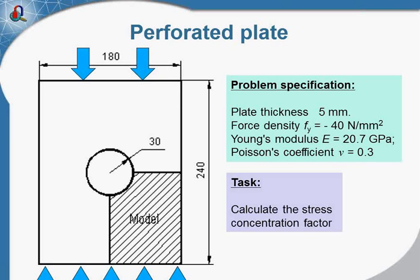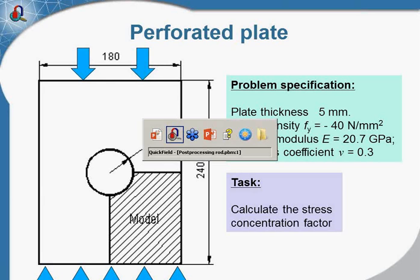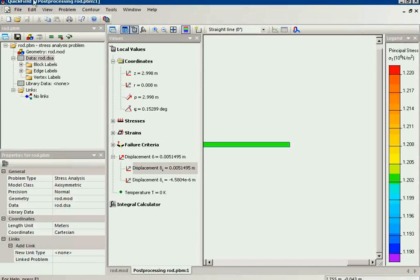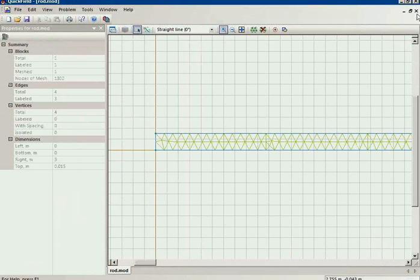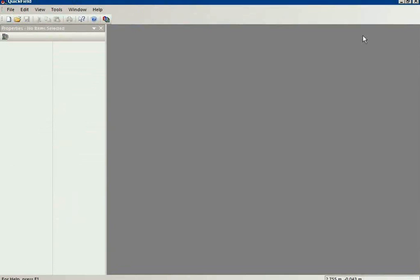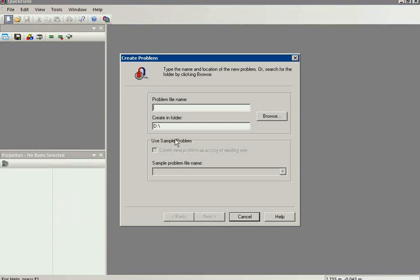Again for this simple case I will start from scratch and show you all the steps. So I start Quick Field and create a new problem. I specify the problem name and the location folder.